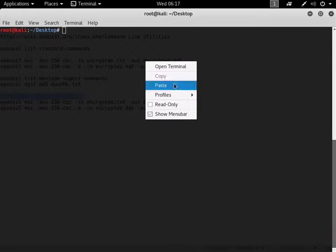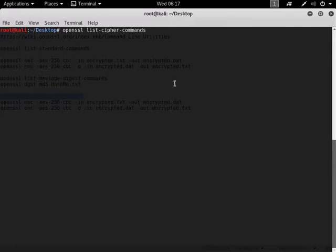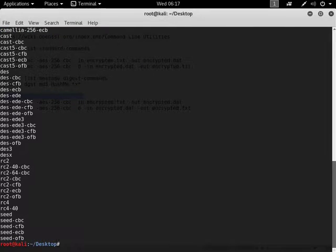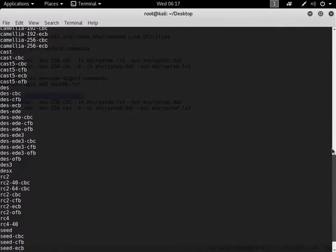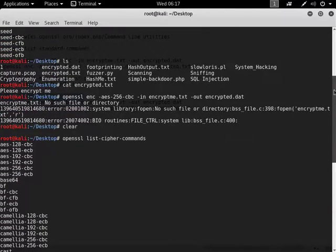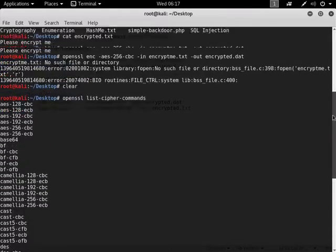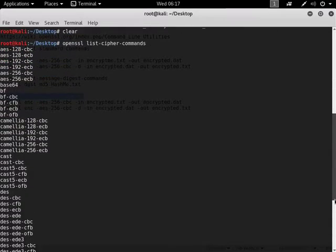And paste it in, and let's see what it gives us. As you can see, it gives us a whole bunch of the different ciphers that you can encrypt.